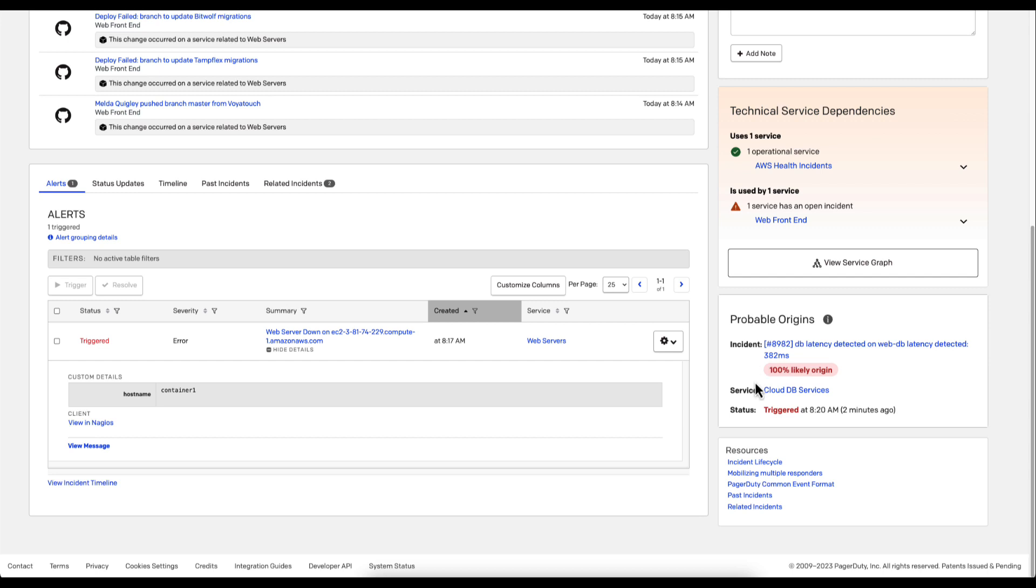This provides a likely origin score based on the data, the patterns the system has seen previously, and user reinforcement and training.